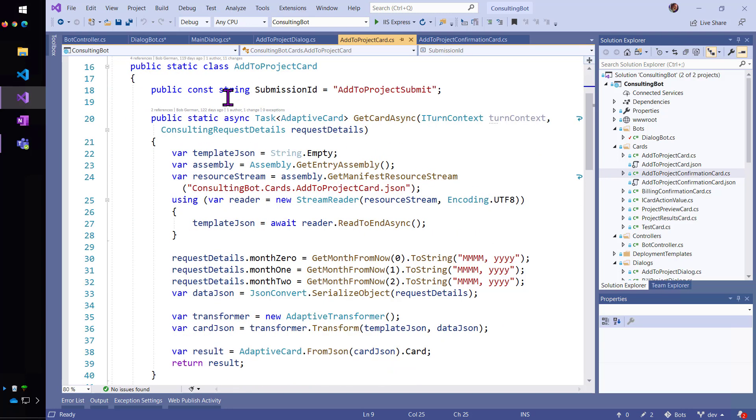What I did was I made a unique constant for the submission ID so that when somebody submits the card, I can tell which card got submitted.